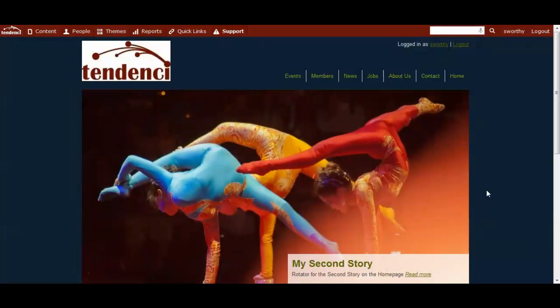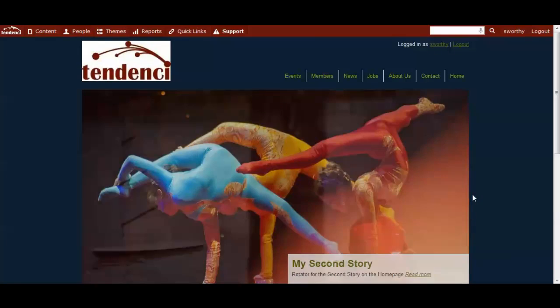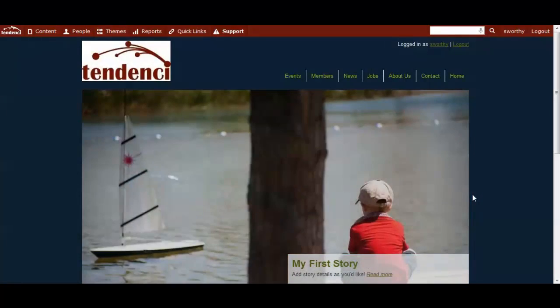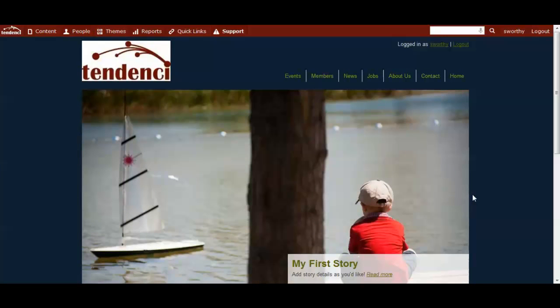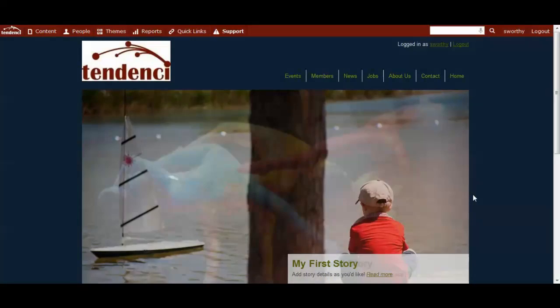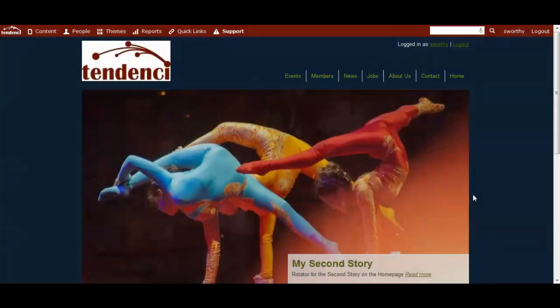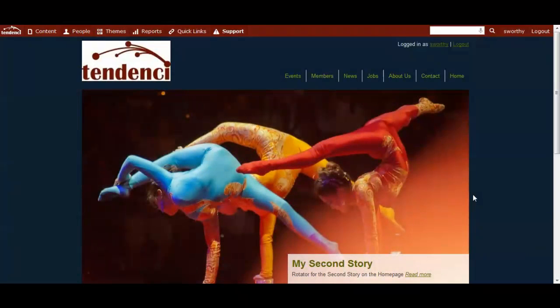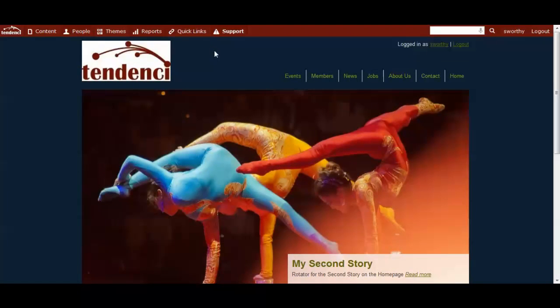One really cool feature that Tenancy websites come with is the ability to control not just your content and the permission settings for your members and users, but also the theme templates.